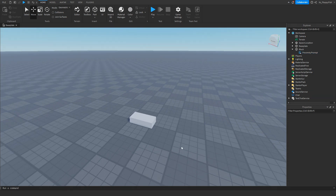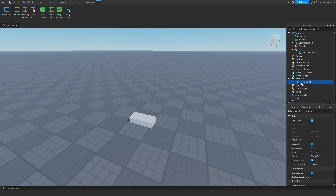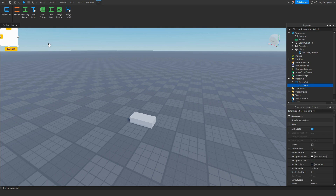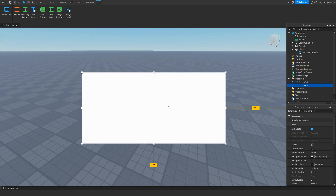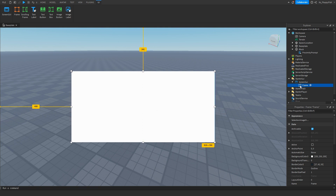Now we want to go and make our UI which we are going to be opening. Head over to StarterGui and insert a ScreenGui. Inside the ScreenGui, insert a Frame. I'm just inserting a frame for this tutorial — it doesn't matter what's inside the frame as long as you have one, it'll work.